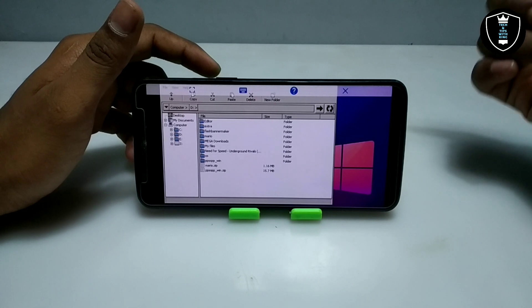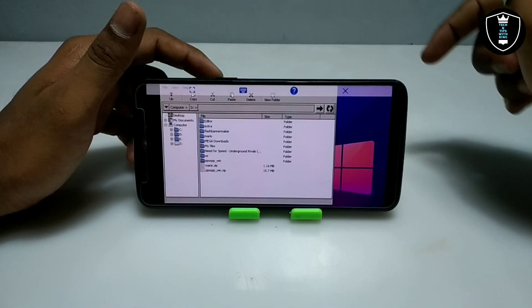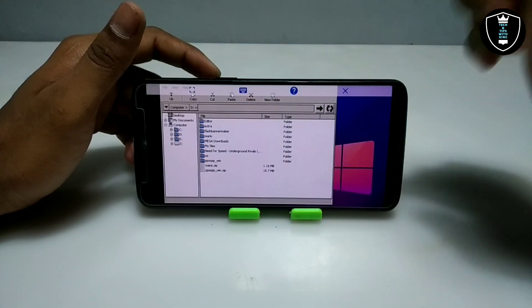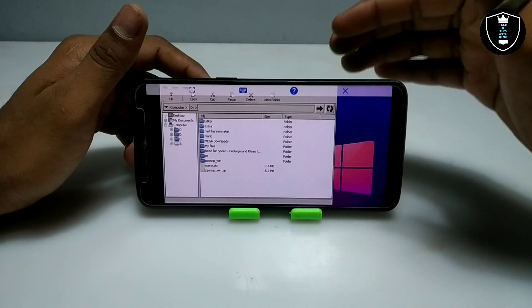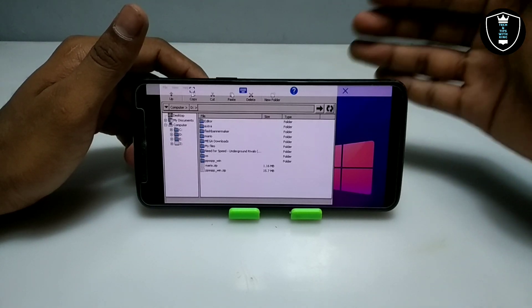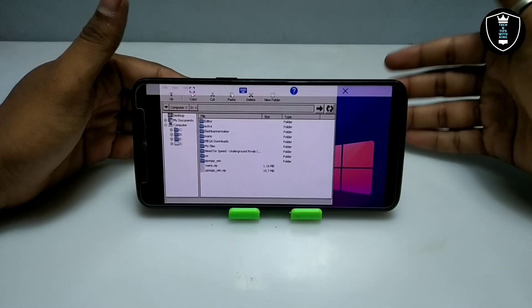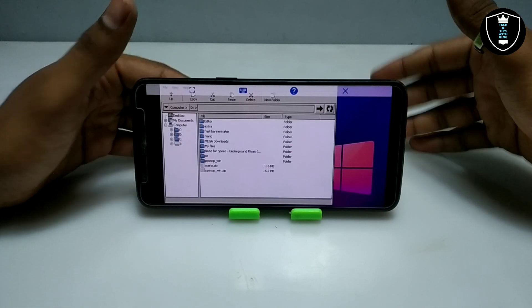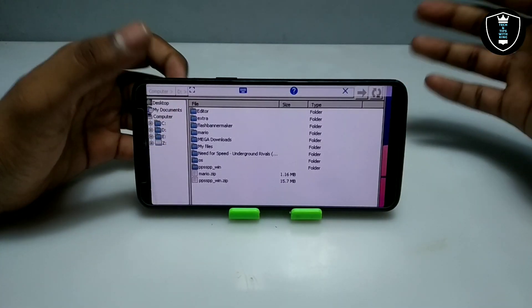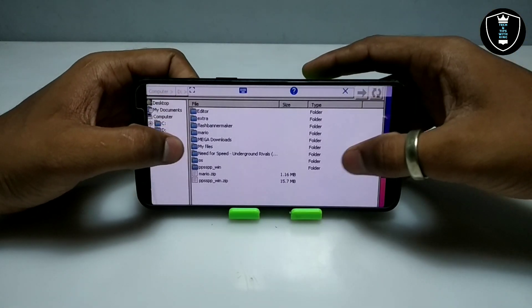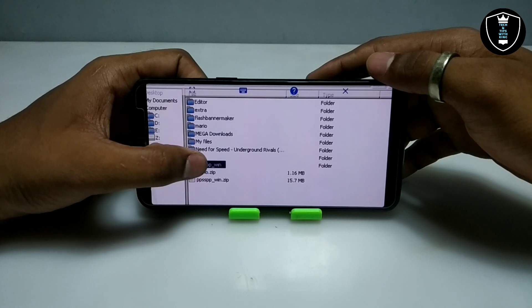This is the file manager. Make sure after downloading any file you have to put it in the Download folder of your Android internal storage, so ExaGear will access all the files from the Download folder of your Android internal storage. As you can see, I have downloaded the PPSSPP software, so I'm going to open the folder.